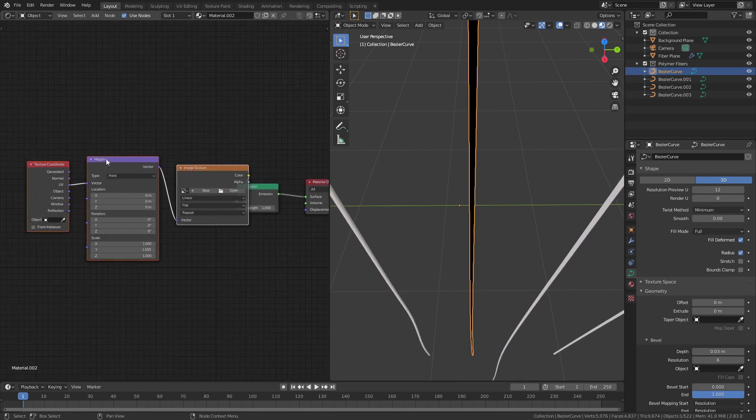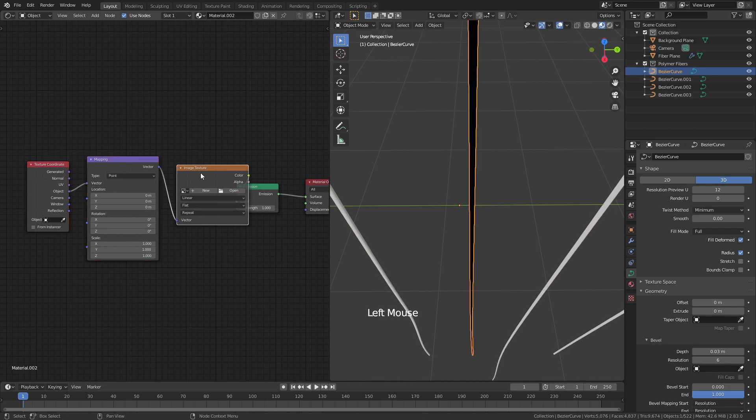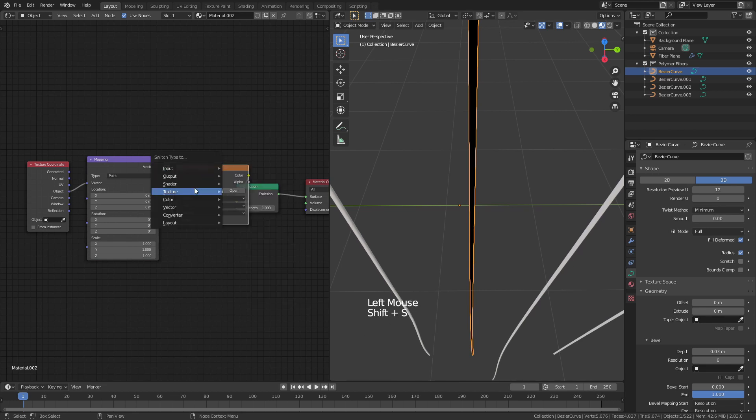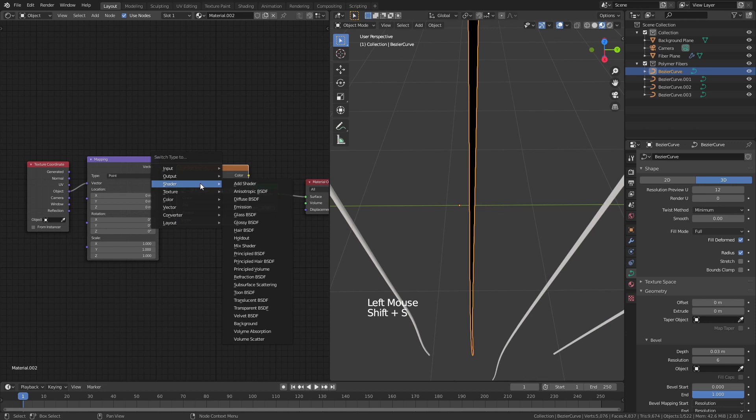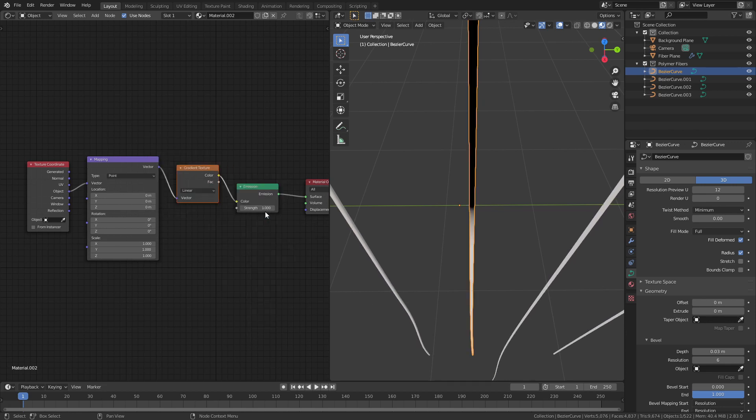I need this and this so I'm going to change by simply left clicking and connecting those. I do not need an image texture what I need is a gradient texture so I'll hit shift S with this selected and then I'll change from texture to gradient.